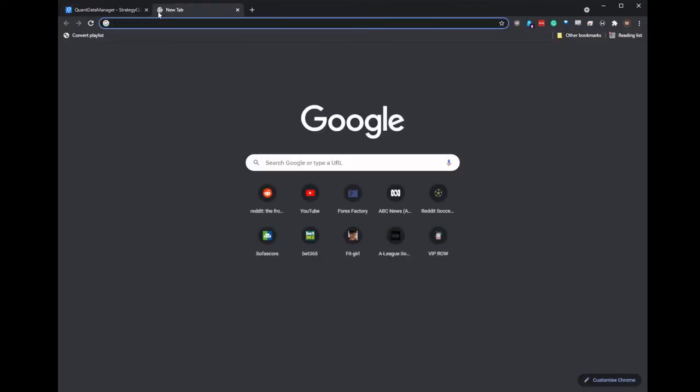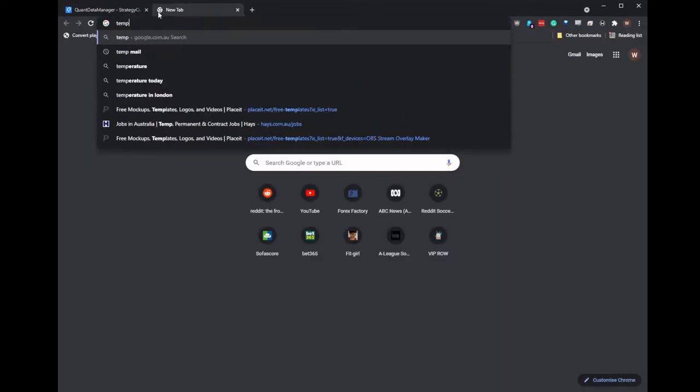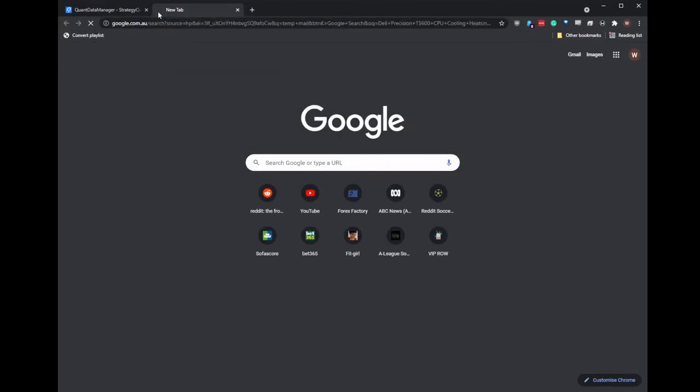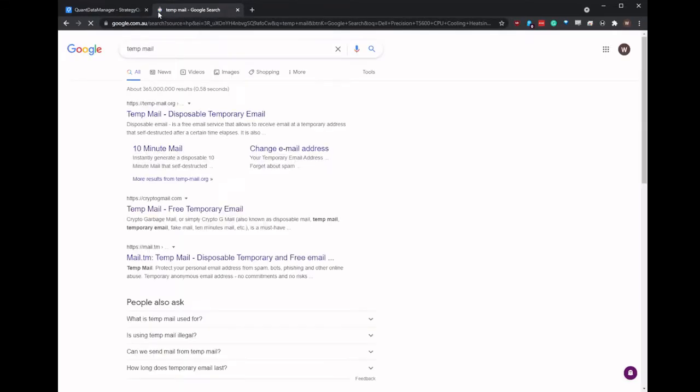So for this case I'm just going to grab a temporary email. This means that any spam is not going to come into my main email.